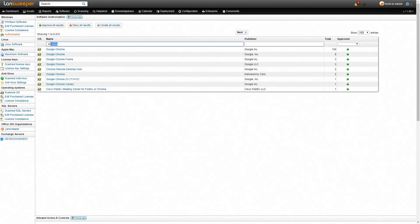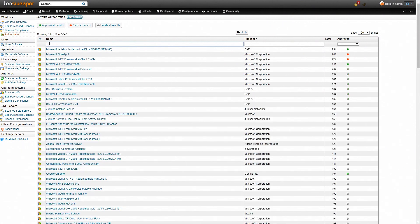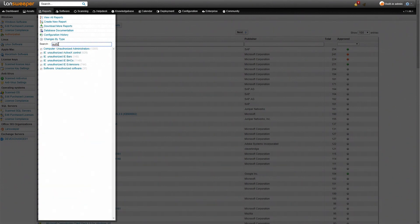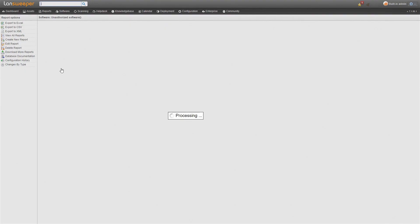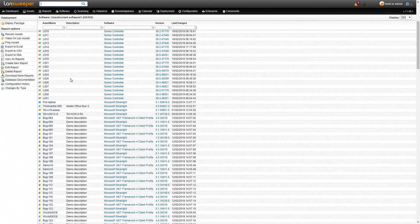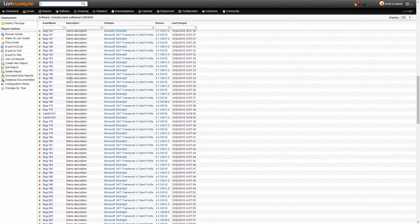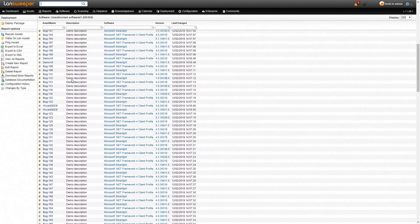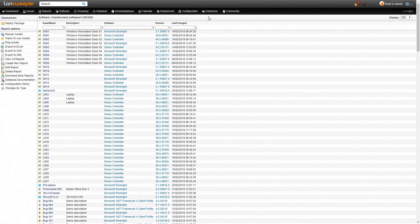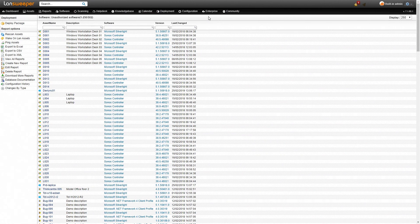So now we have some approved software we have some denied software. What do we do next? We'll head over to one of our reports because we also have reports on software authorization. Here we can see our unauthorized software report. This way you can get an overview of all the machines in your network that have unauthorized software installed on them. You can start taking action and also you can put these reports into alerts so you can get notified when new software is installed that is unauthorized or just to get an overview of all these machines in your email inbox.